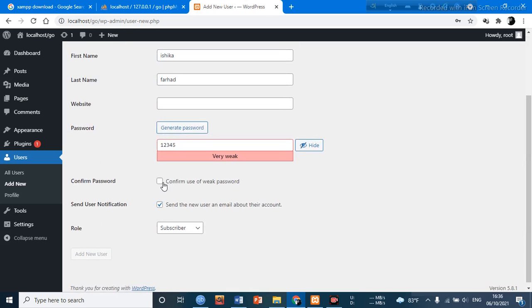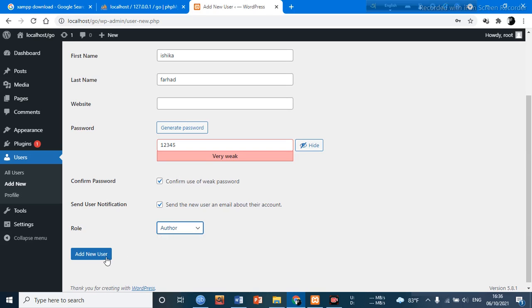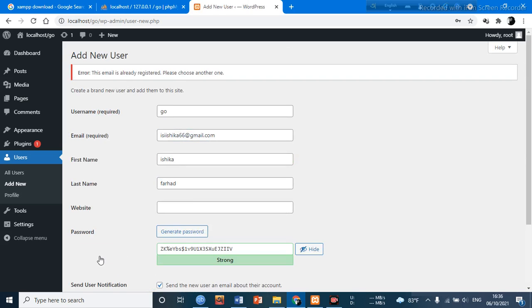And confirm use of weak password if you want. The most important thing is like there we need a subscriber. We always go and select Author. Then we have to go to the Add New User.